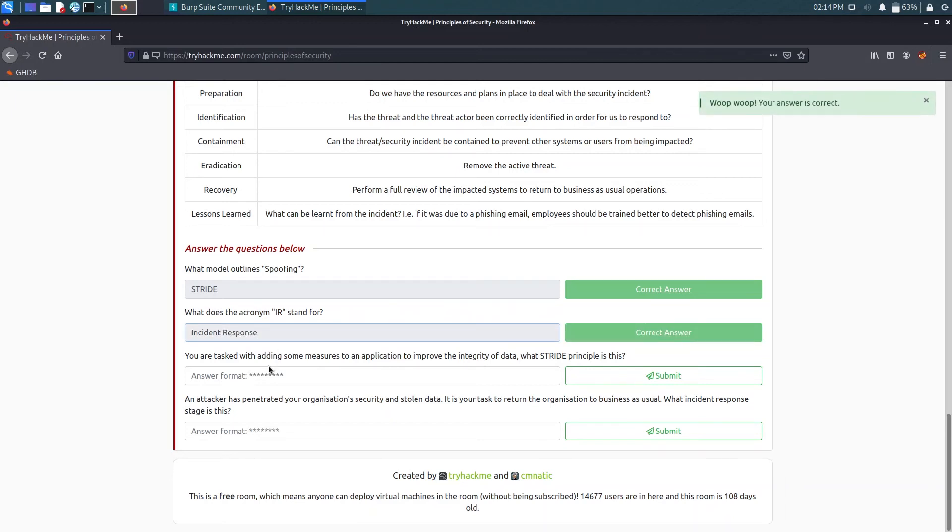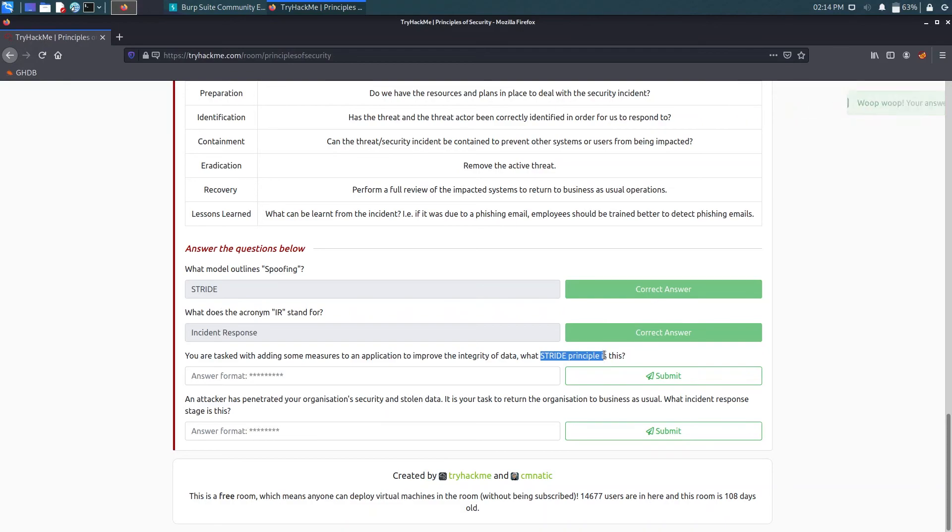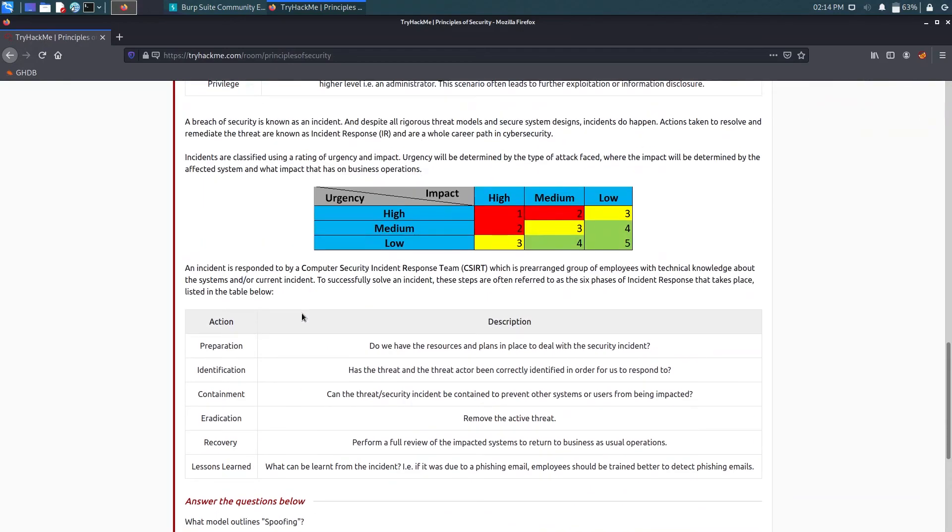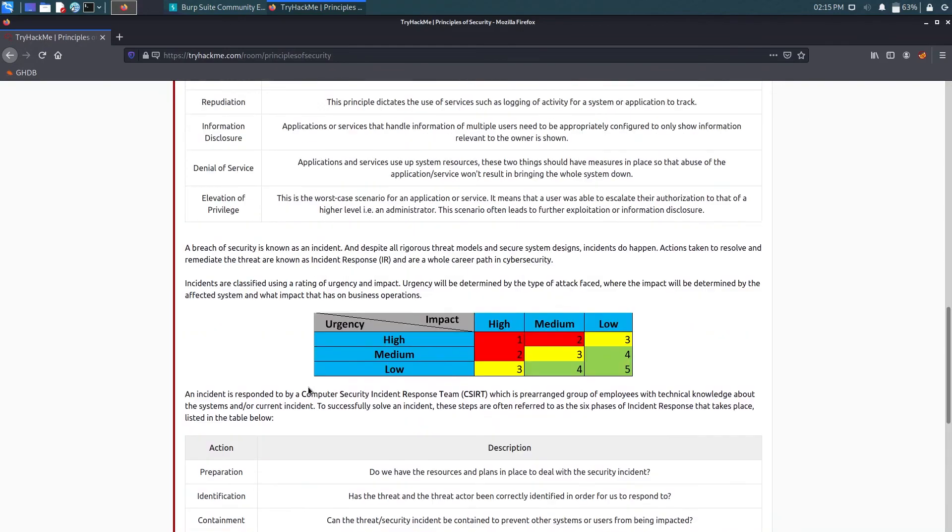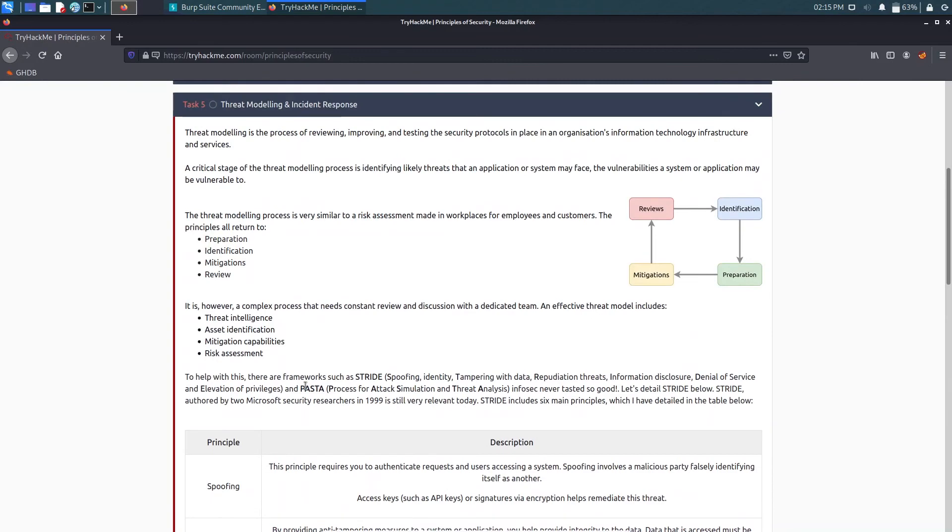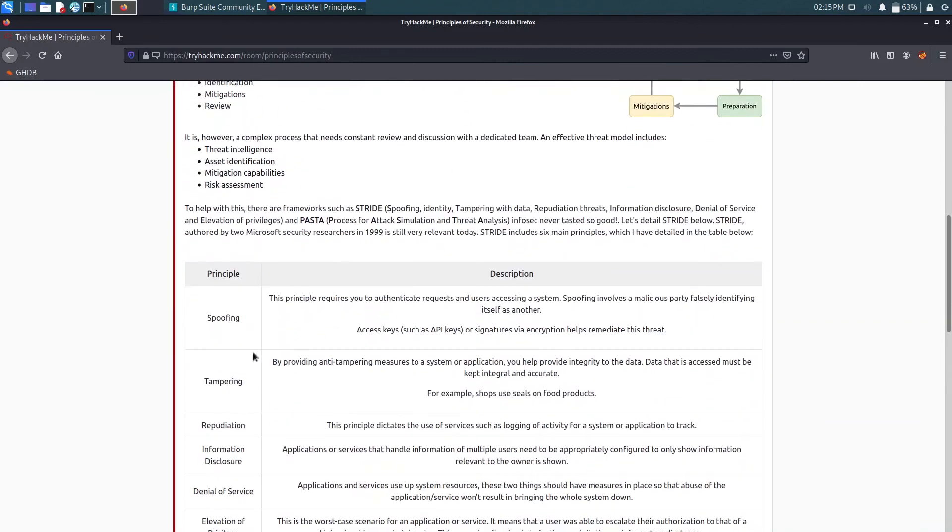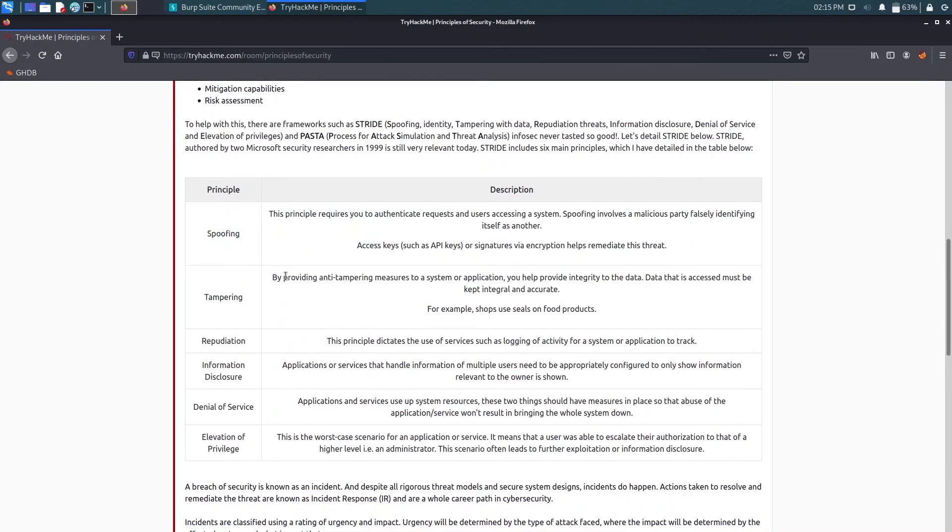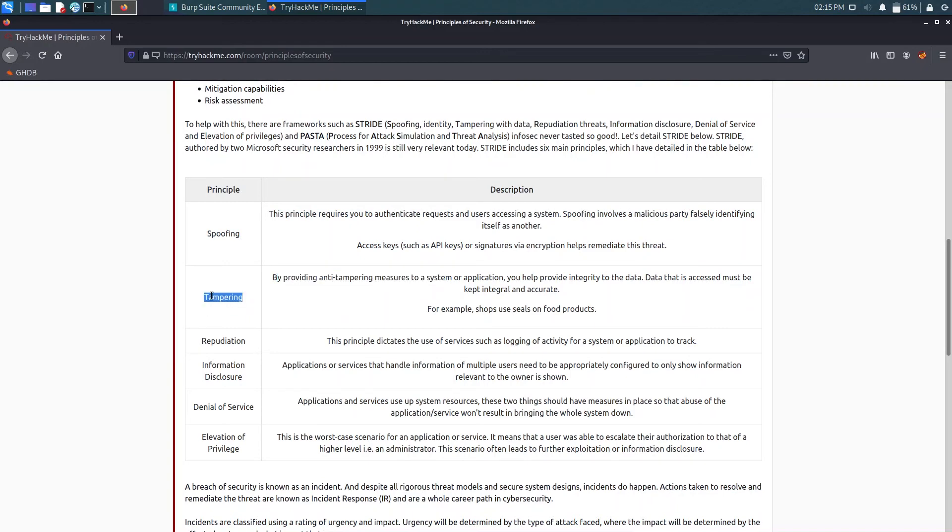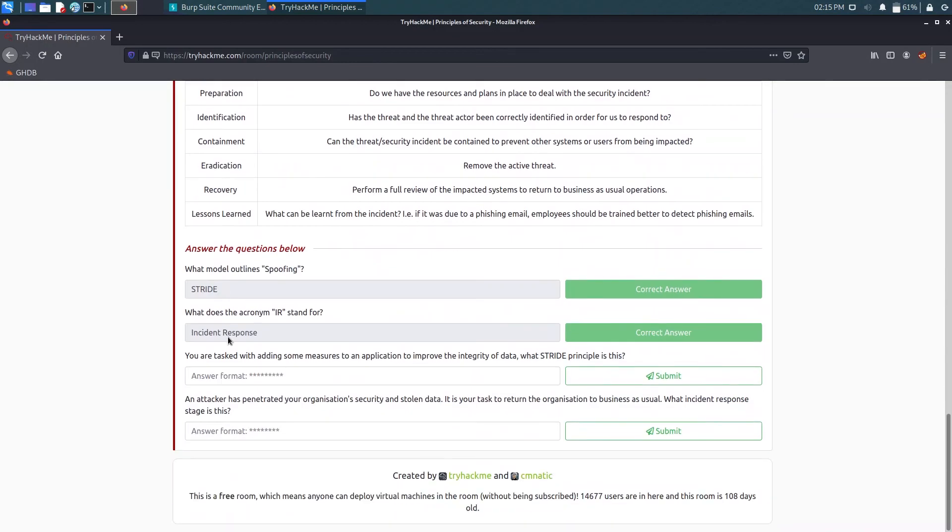Now you are tasked with adding some measures to an application to improve the integrity of data. What STRIDE principle is this? So we need to improve the integrity of data and we need to use the STRIDE one. So here in STRIDE, by providing anti-tampering measures we can increase the integrity, improve the integrity.